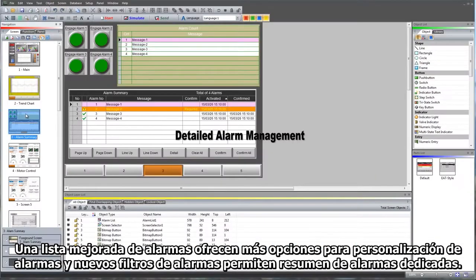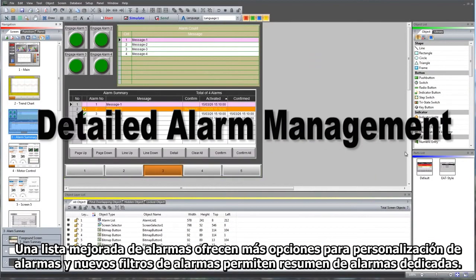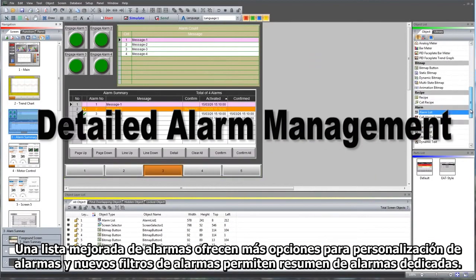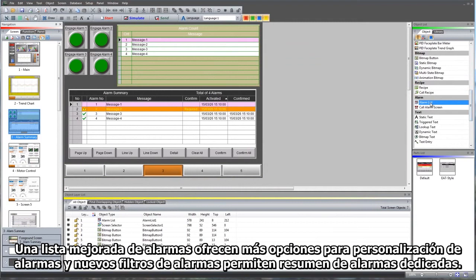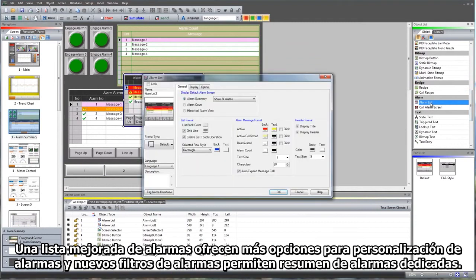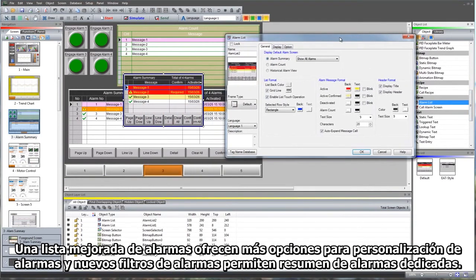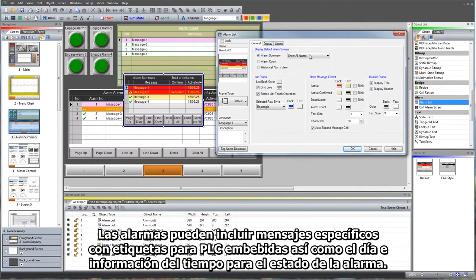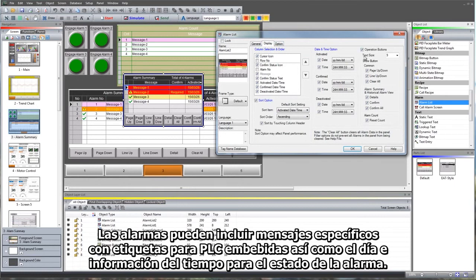An enhanced alarm list offers more options for alarm customization, and new alarm filters allow for dedicated alarm summaries. Alarms can include specific messages with embedded PLC tag data, as well as date and time information for the alarm status.